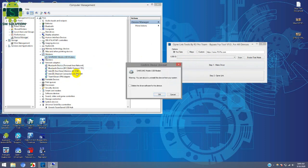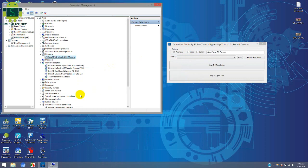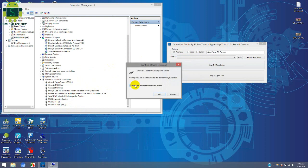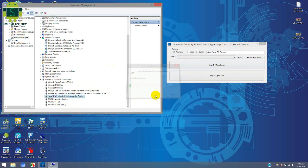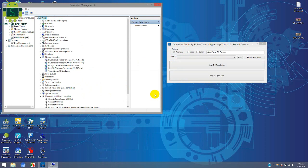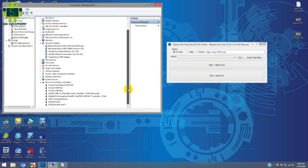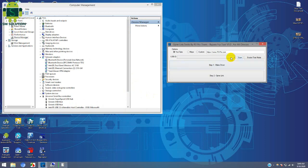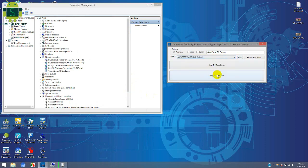If you have already installed Samsung drivers, install your driver as shown in the video. Then reconnect your phone. Open the tool and scan — it will show the Samsung Android device. Select it and click Open Link.